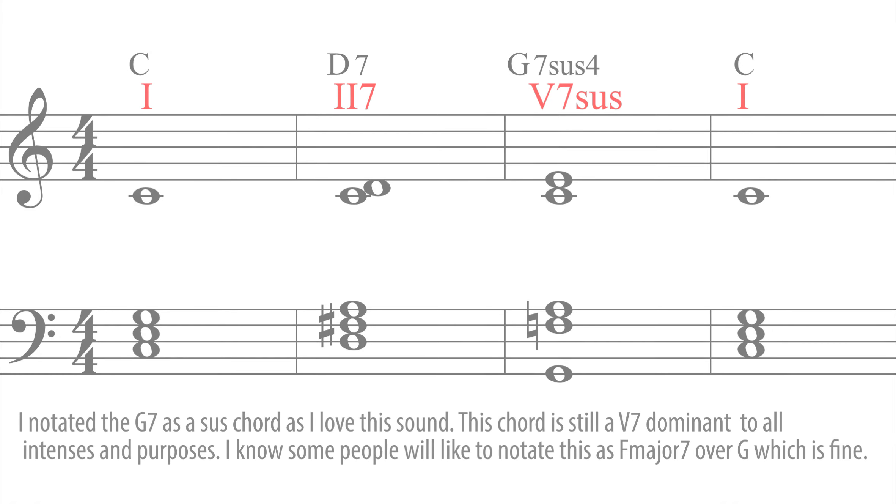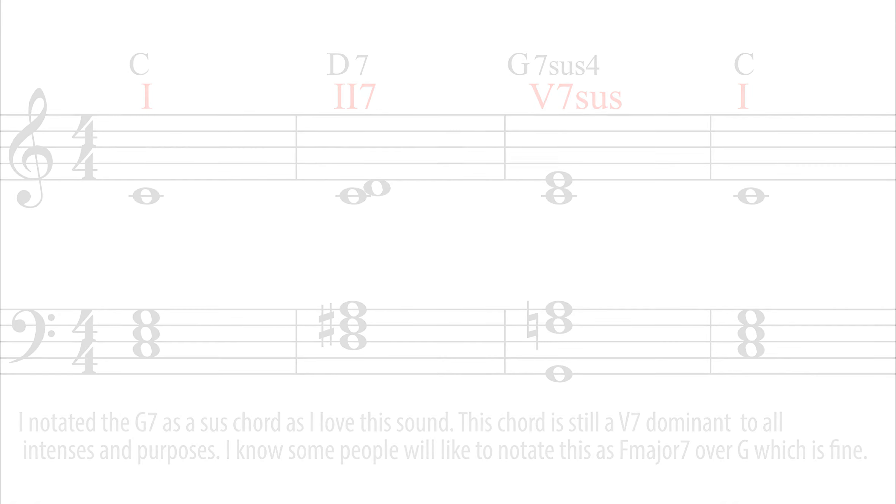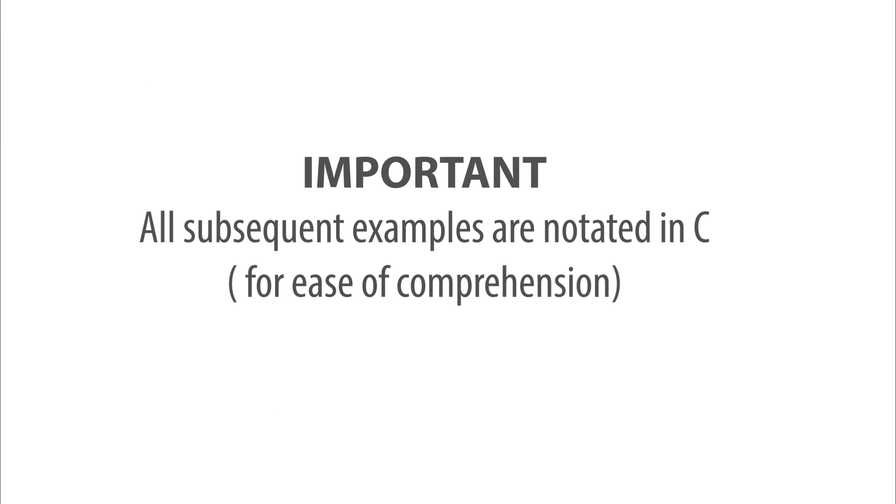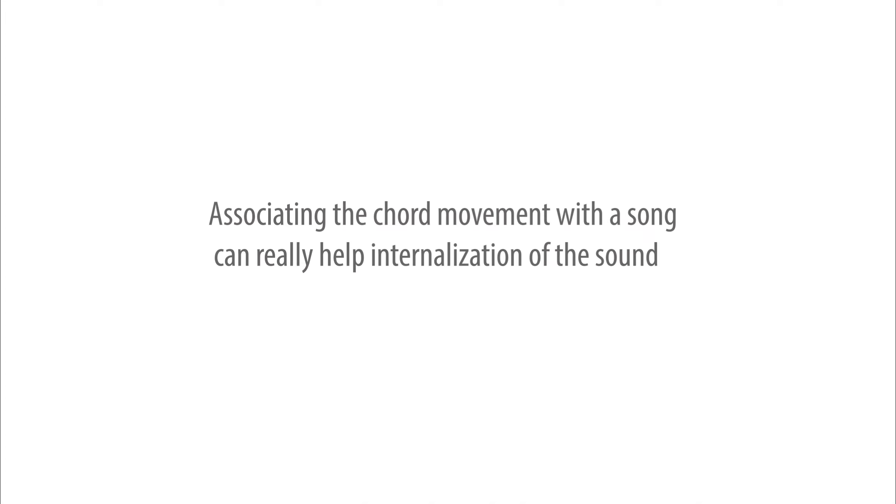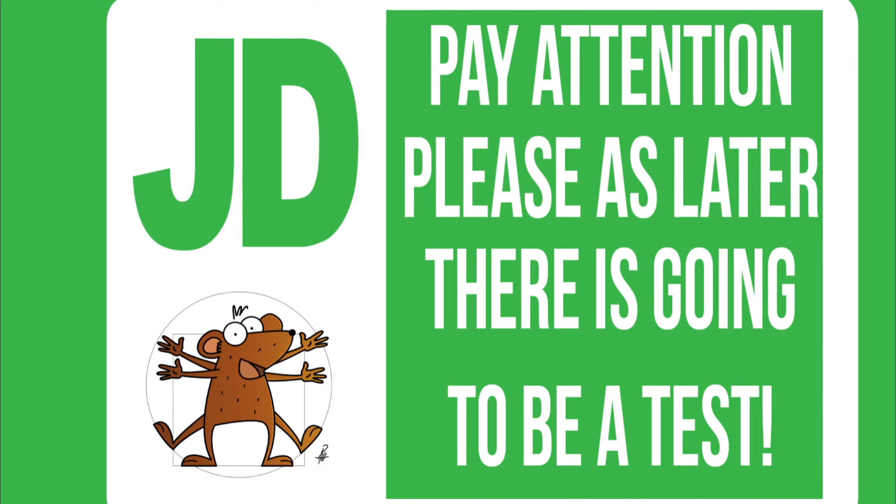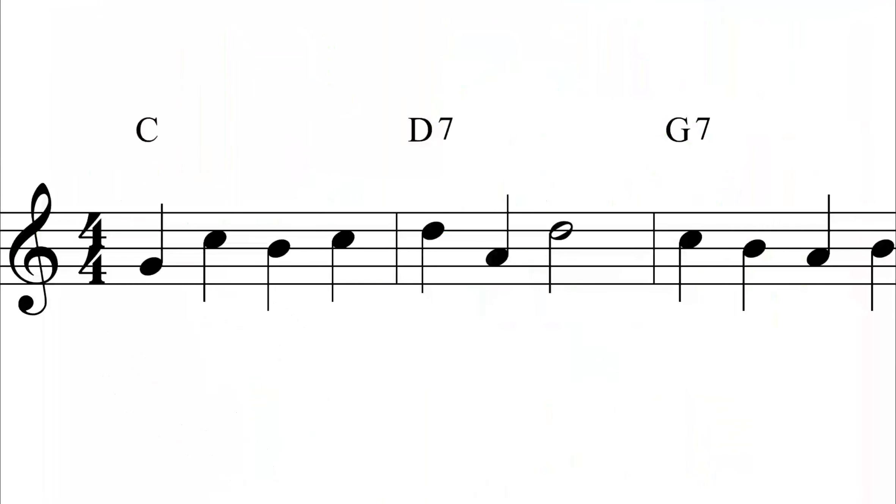And here are some examples of this chord in action, which I find incredibly useful to reference, as associating the chord movement with a song can really help the internalization of this sound. Pay attention please, as later there's going to be a test.